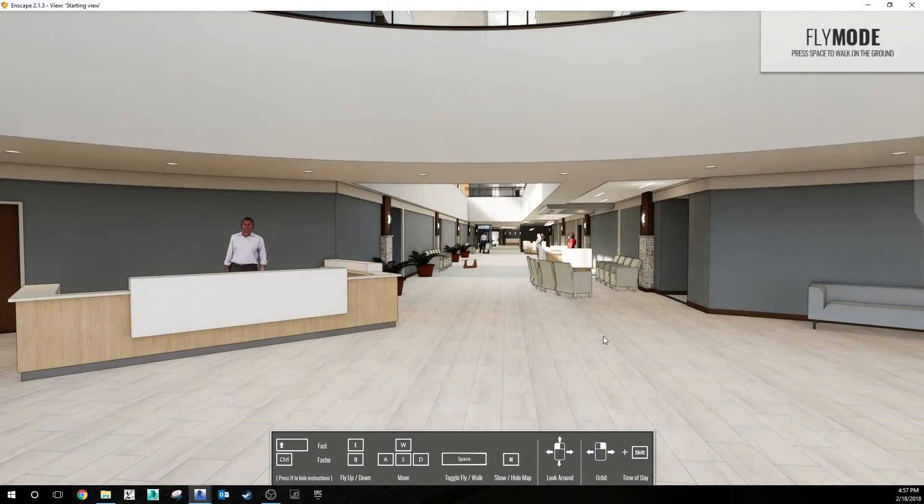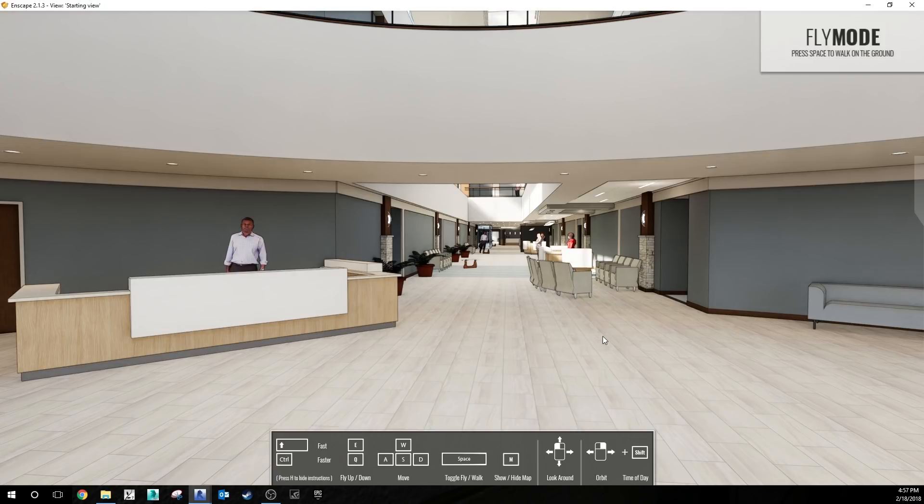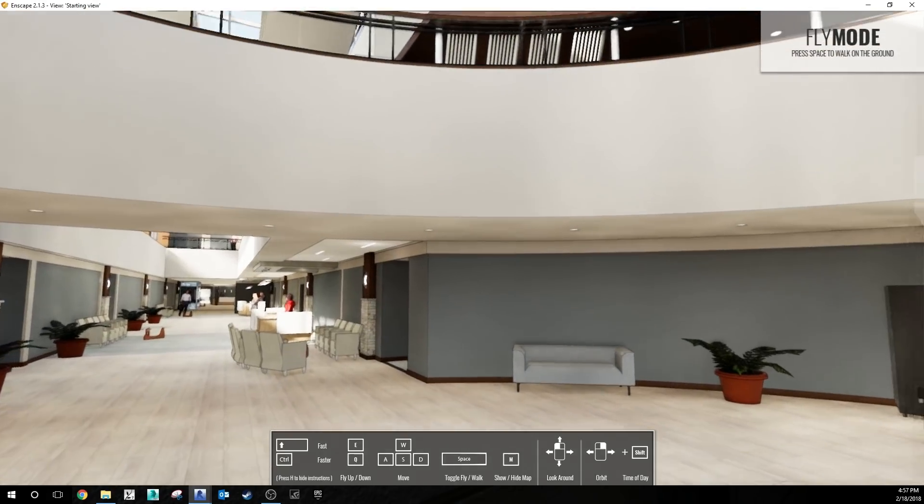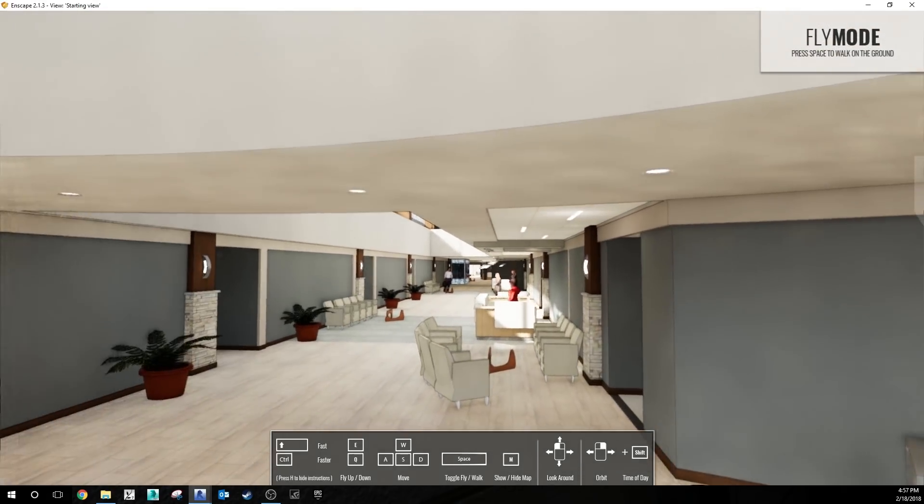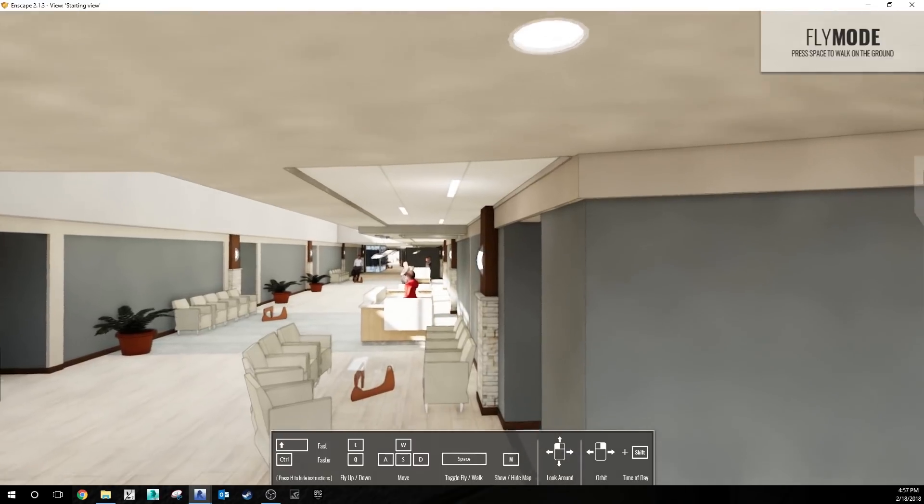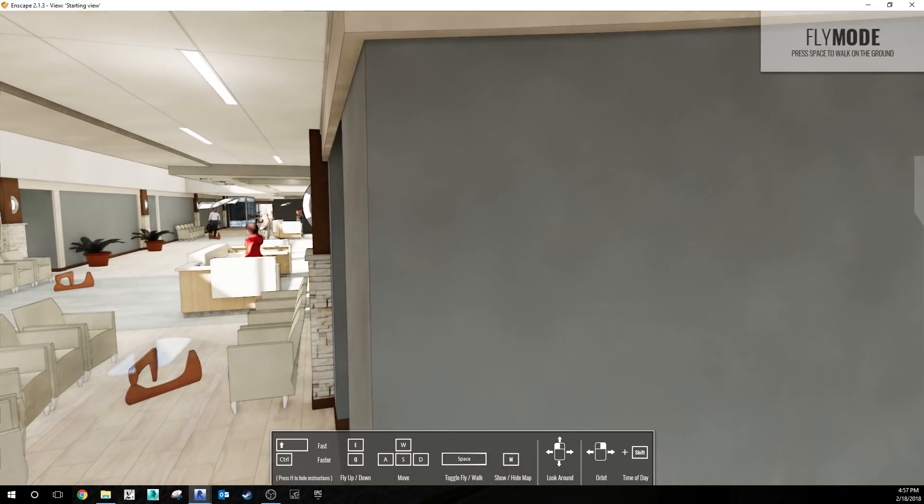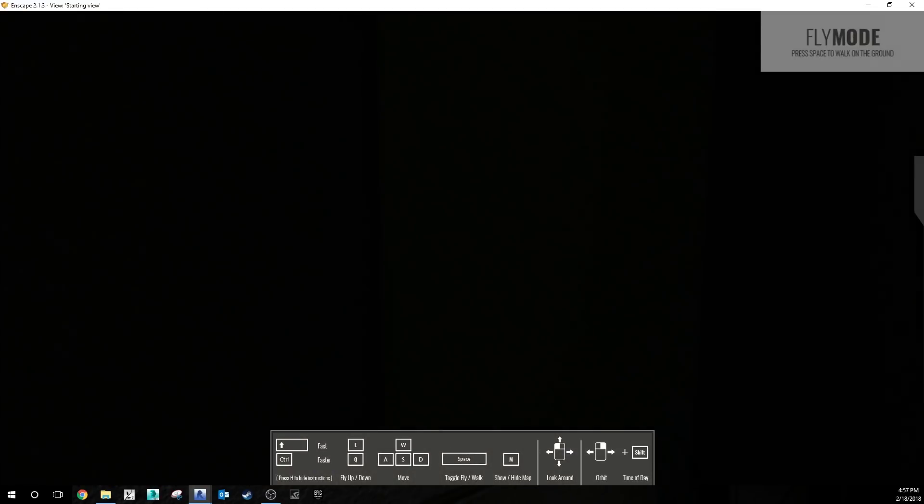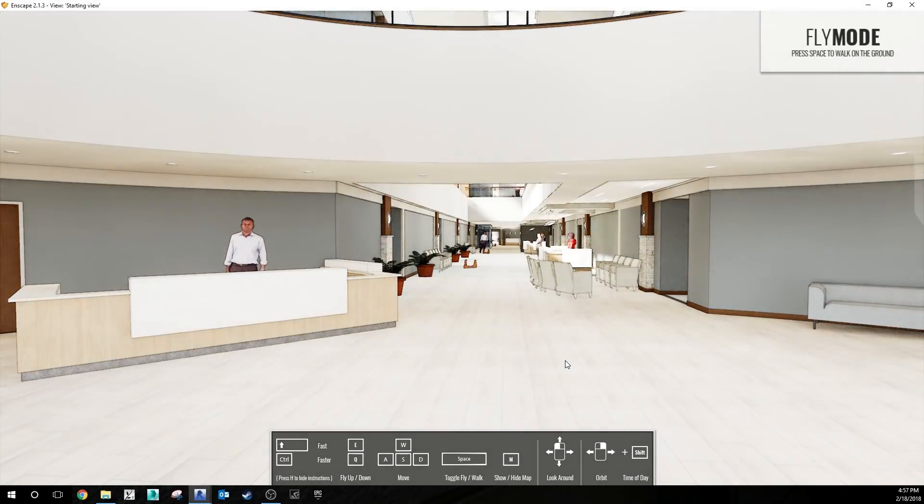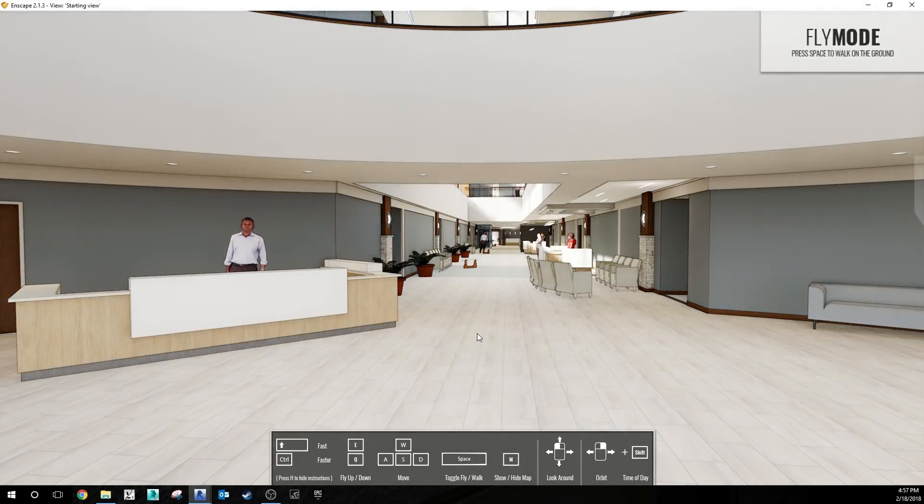Number eight is simply becoming familiar with all of the controls in Enscape before you start your presentations. A lot of times your view will start off in fly mode, which can be disorienting to people who are using the model. It could cause you to fly into walls like this. A quick fix to getting back to your initial starting view is pressing page up or page down on your keyboard, and it will immediately throw you back into that view.